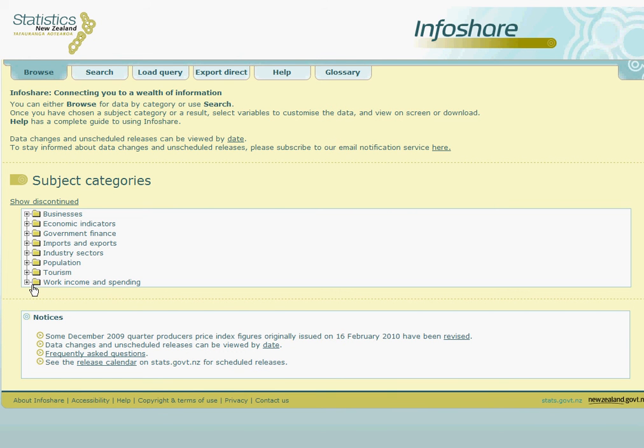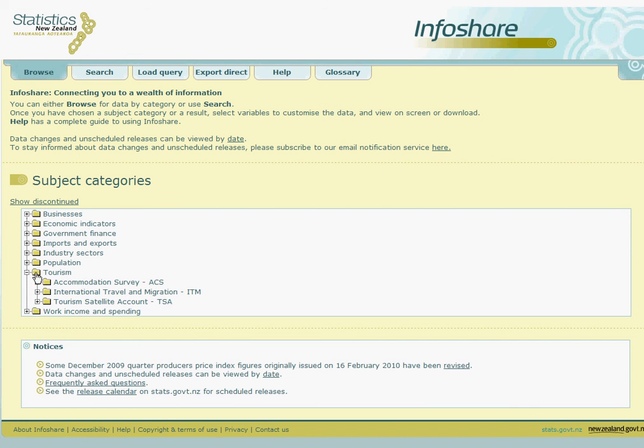For example, if we wanted to find the latest immigration statistics, we would click on the Tourism folder. Within the Tourism folder there are some subfolders. We'll find immigration statistics within the International Travel and Migration folder.